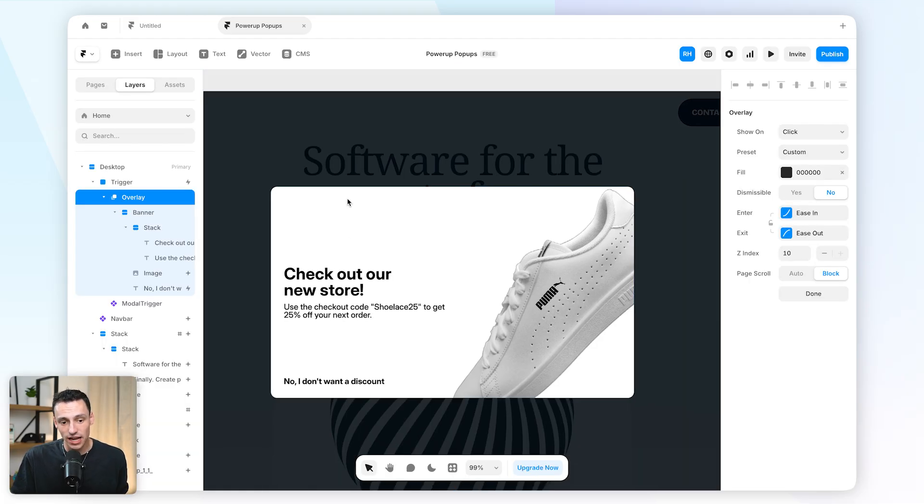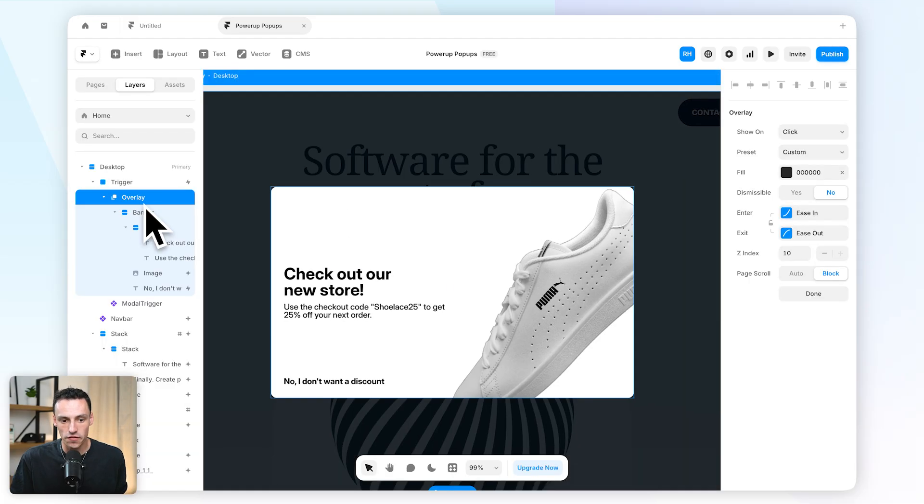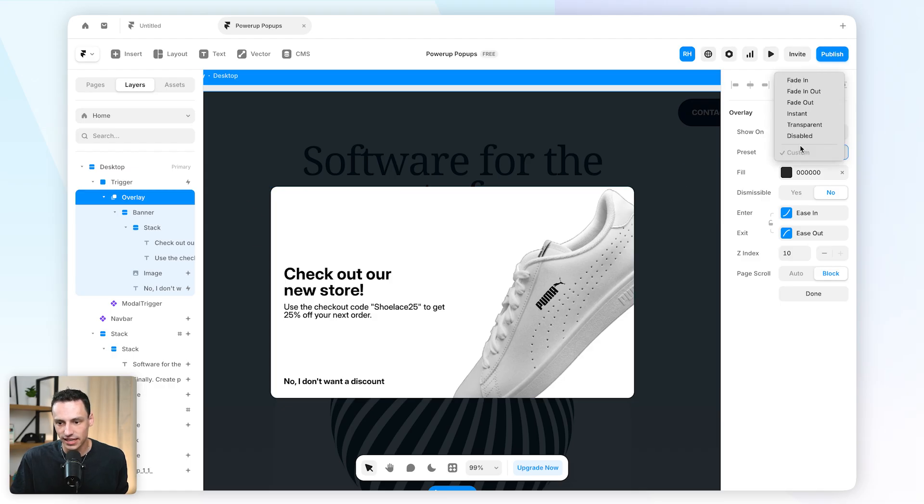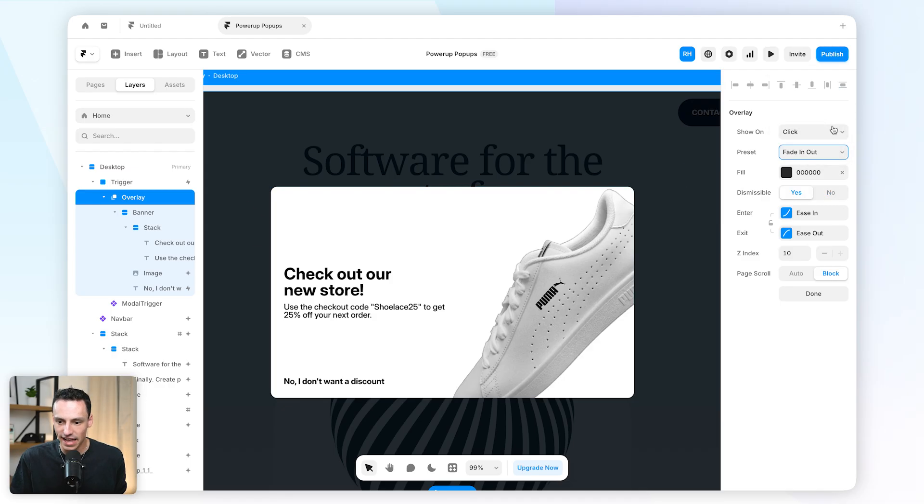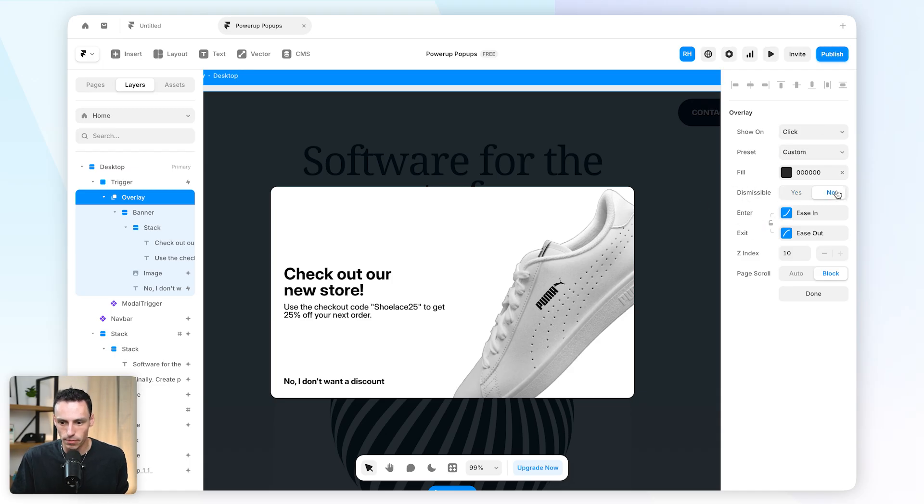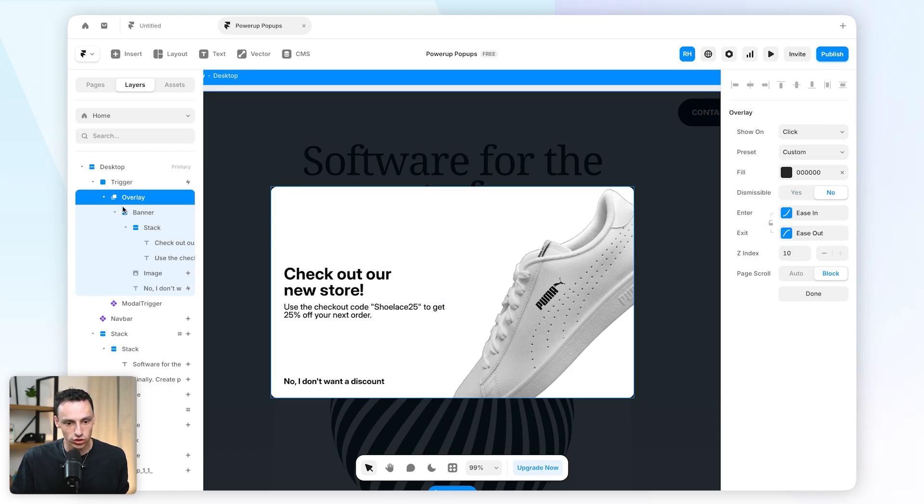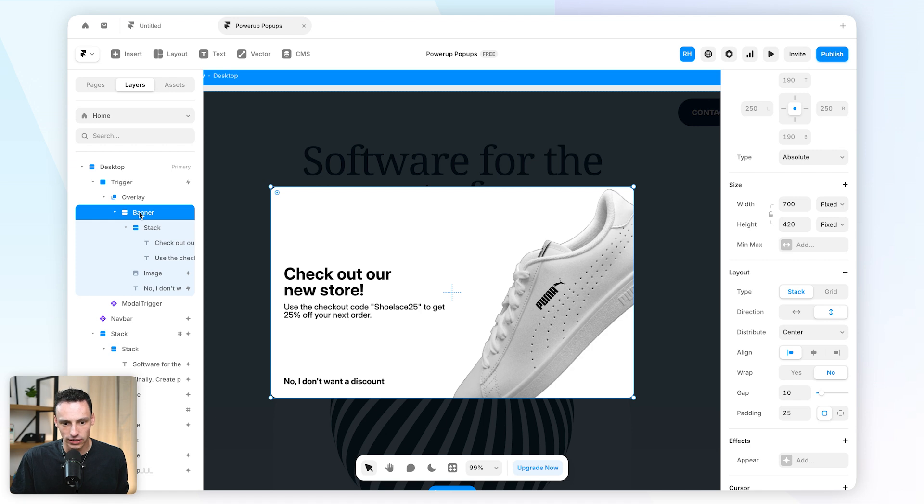So let's actually start within the overlay layer itself. Now we can set a preset here, so let's make it we want it to fade in and out. And again we'll just have to change dismissible back to no, which will fade in and out as the overlay opens.